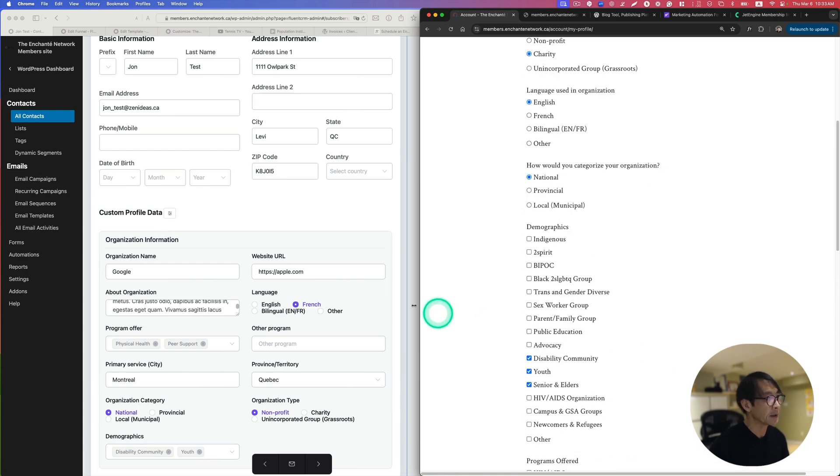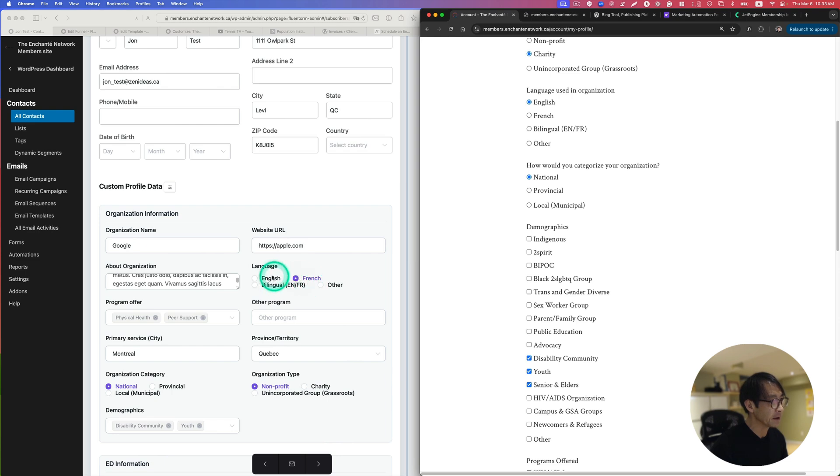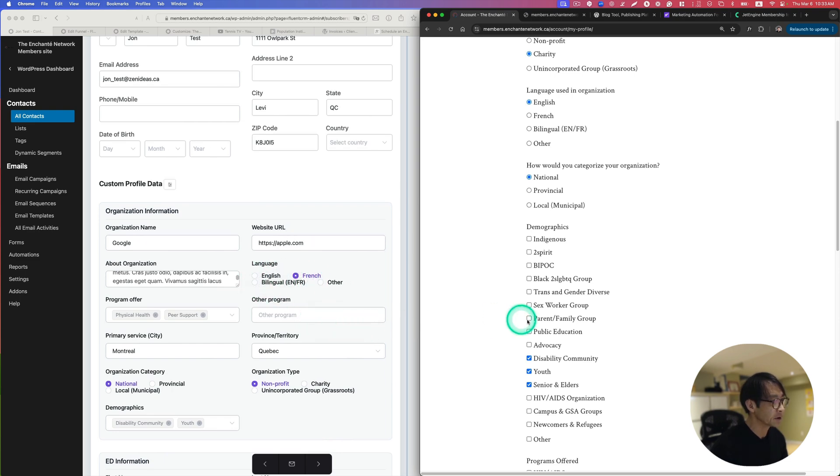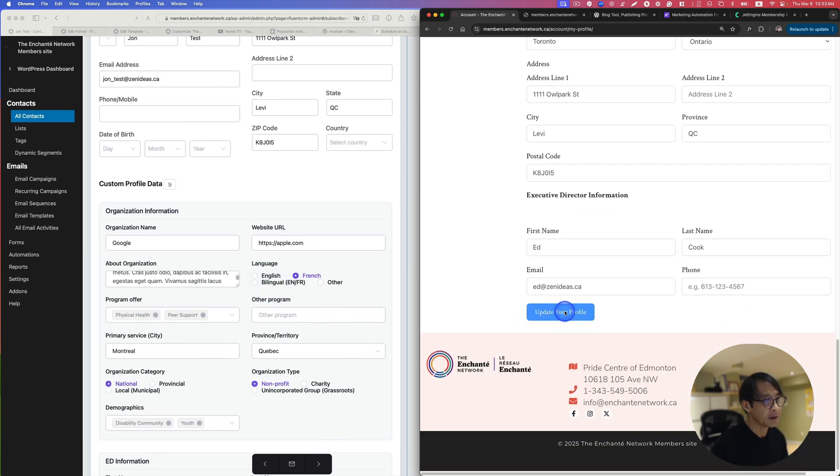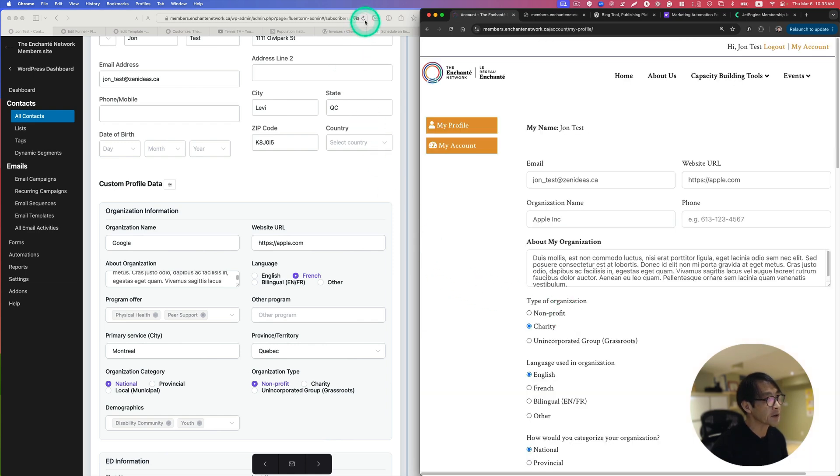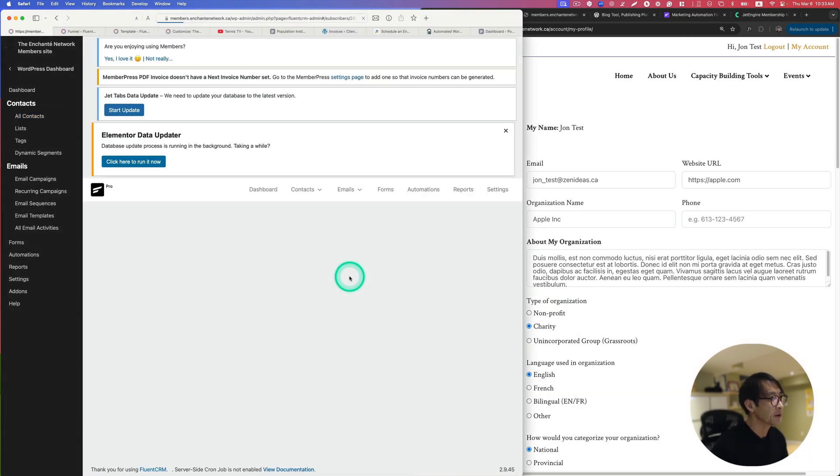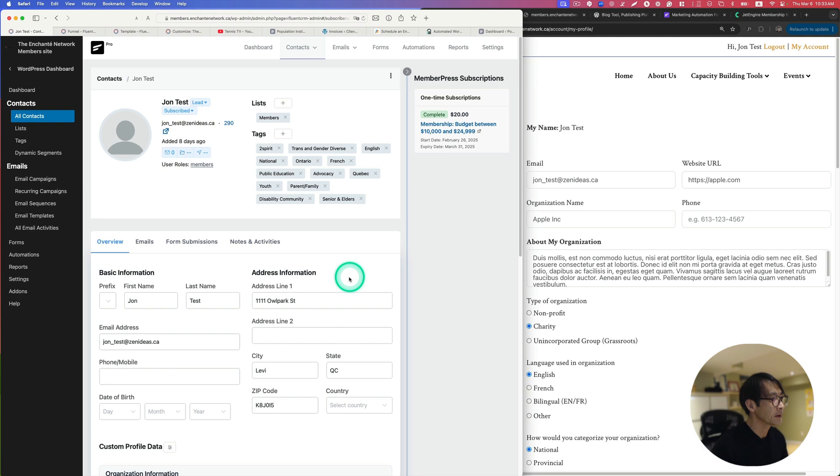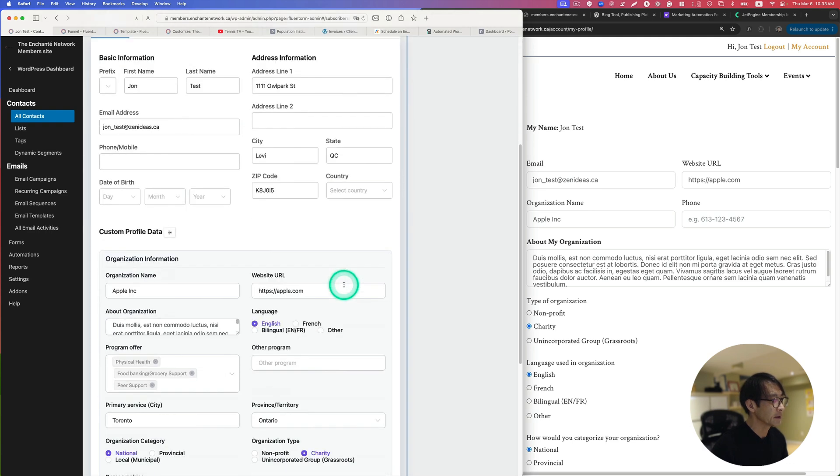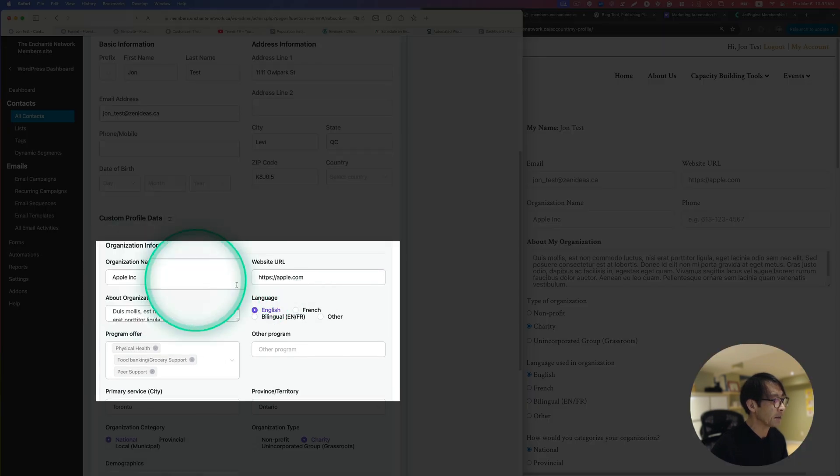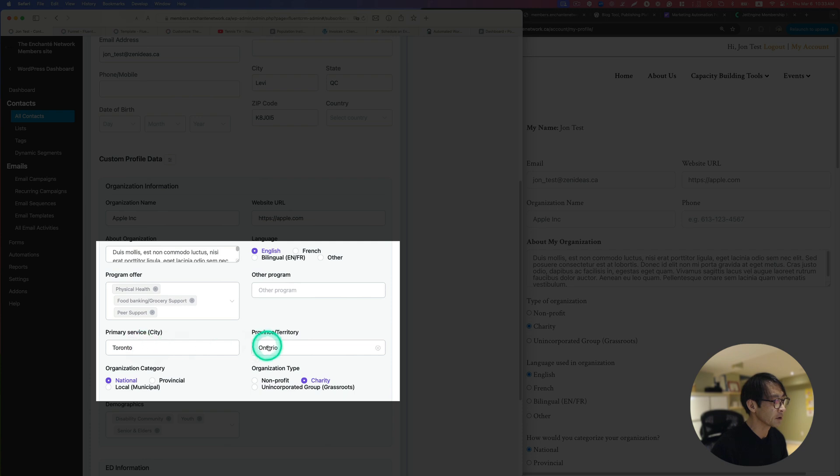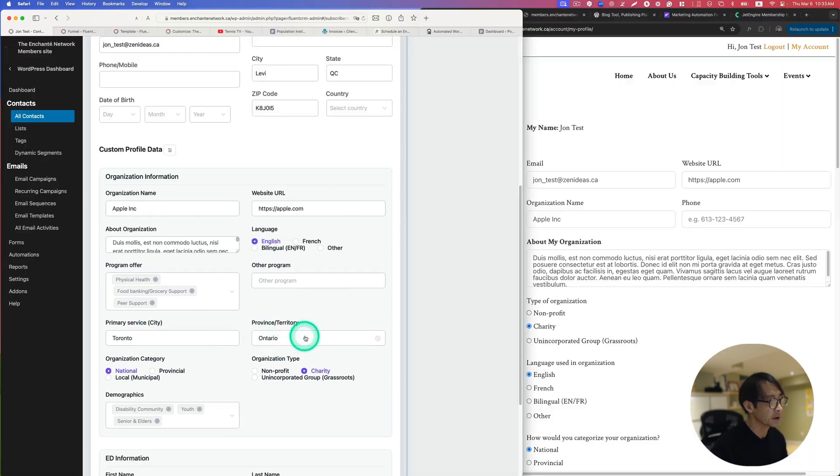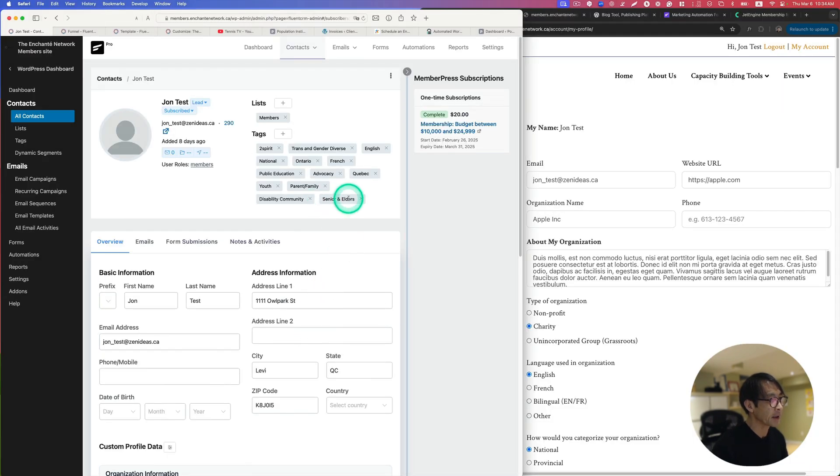As you can see here, Google is going to change to Apple and French is going to change to English. So I'm going to just update the profile here and refresh this page. Now it changed to English, Apple, Toronto, Ontario.